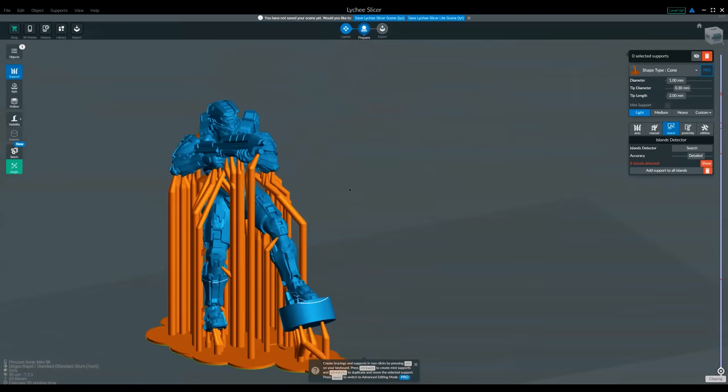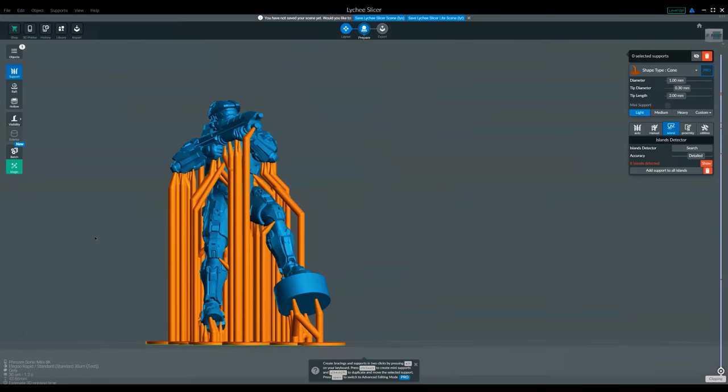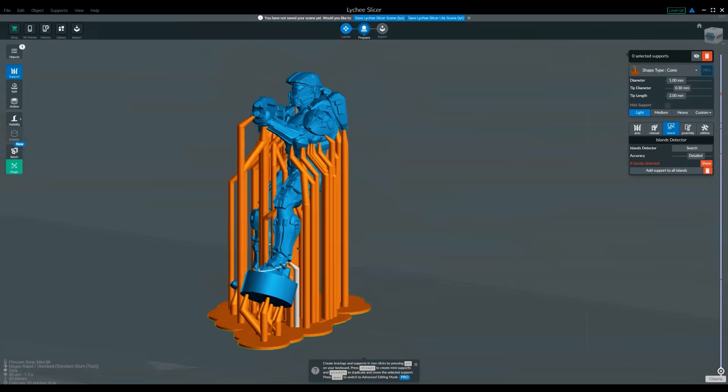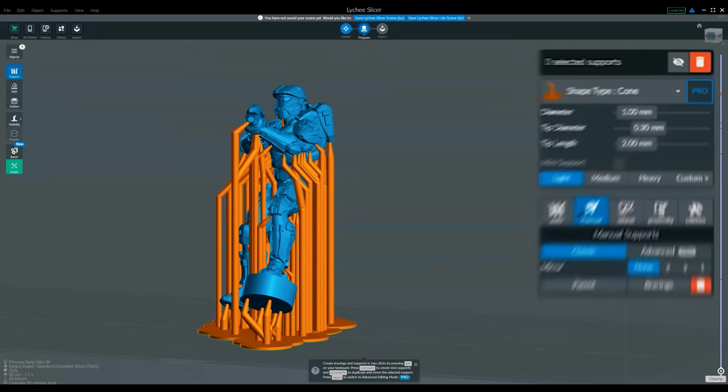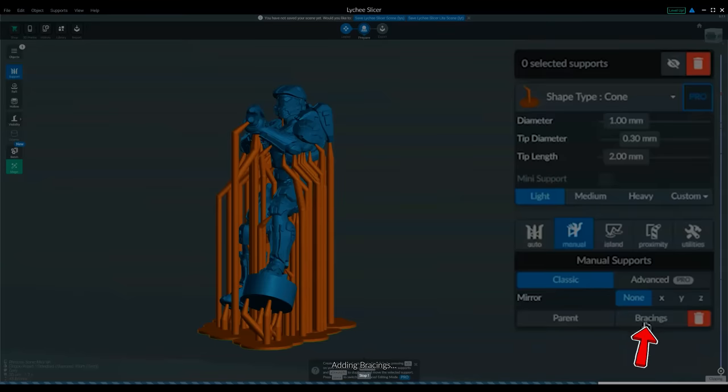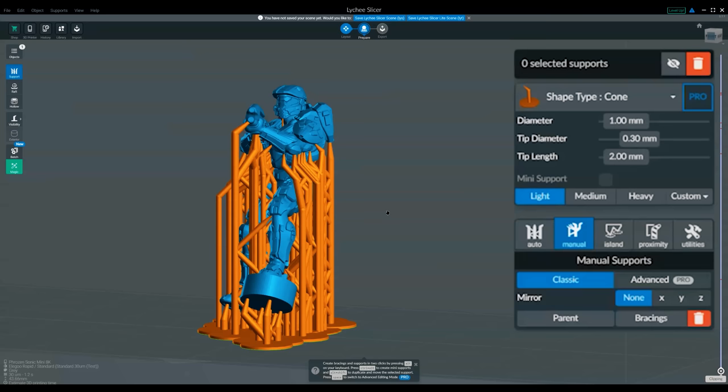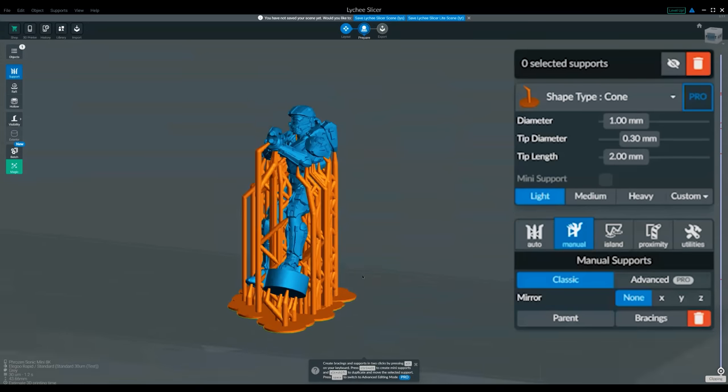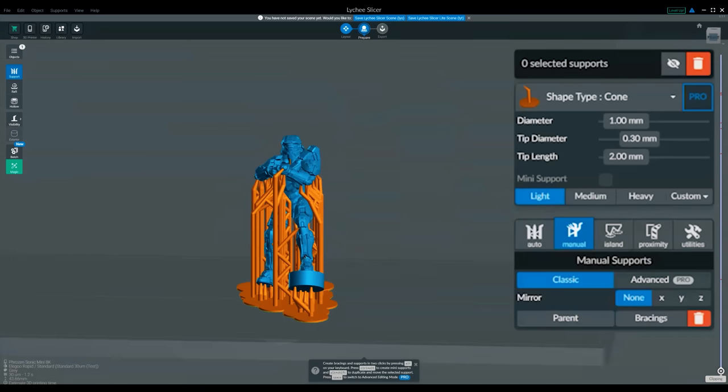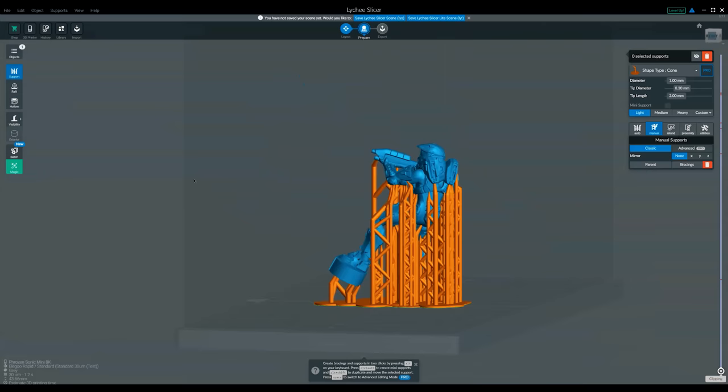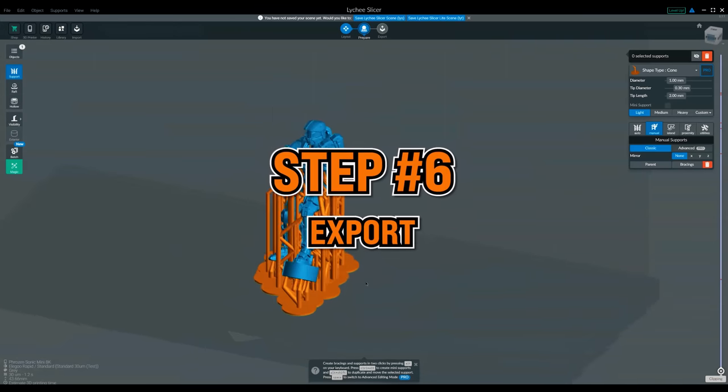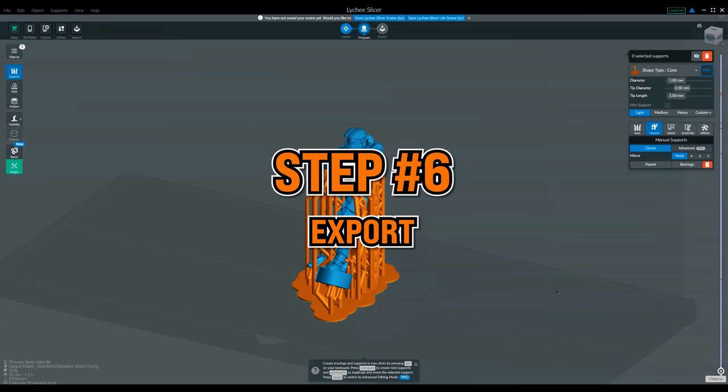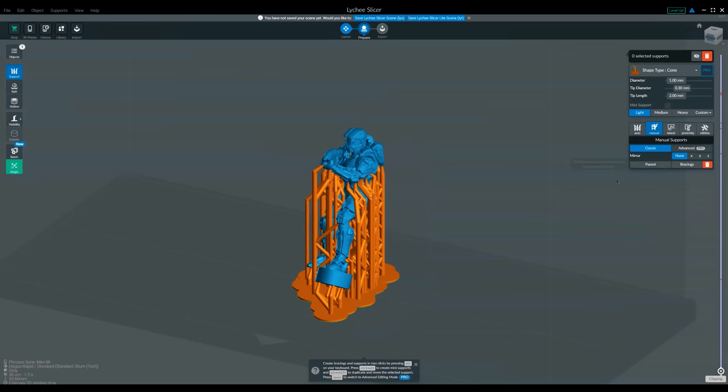So that's most of it done. We've auto supported it, got a little bit heavy on the island detection, but that's all of the underhangs supported. So next, what I'm going to do is click manual, and then I'm going to click bracings and that's going to brace all those different supports so that they don't fall away and get wobbly and cause issues. So that's going to strengthen everything. Time to go and stick it through the printer and see what we get. We'll export that now and go get it printed.